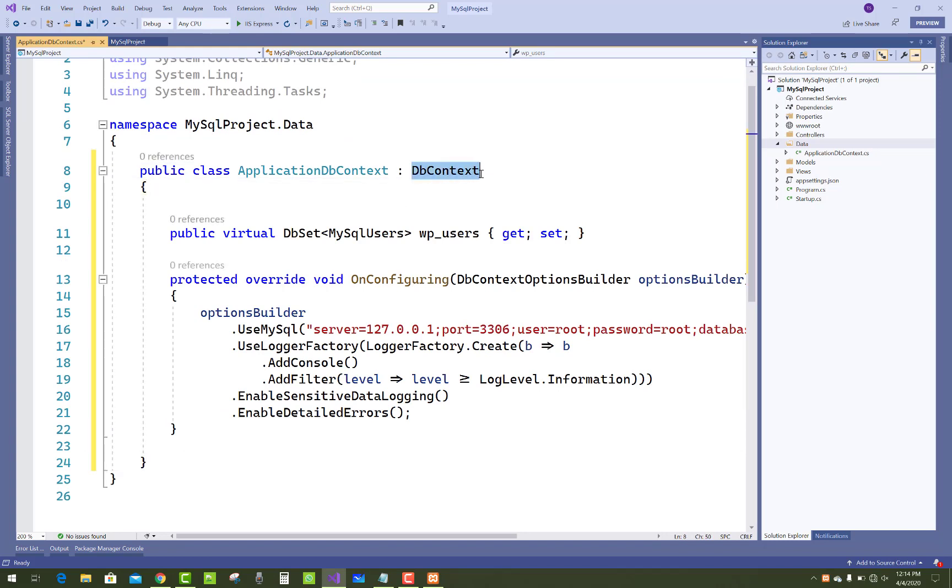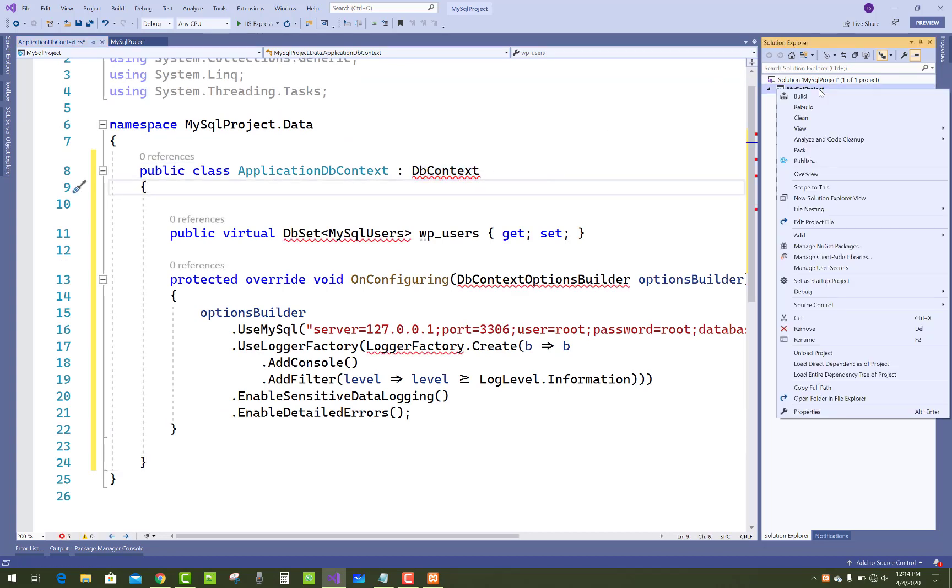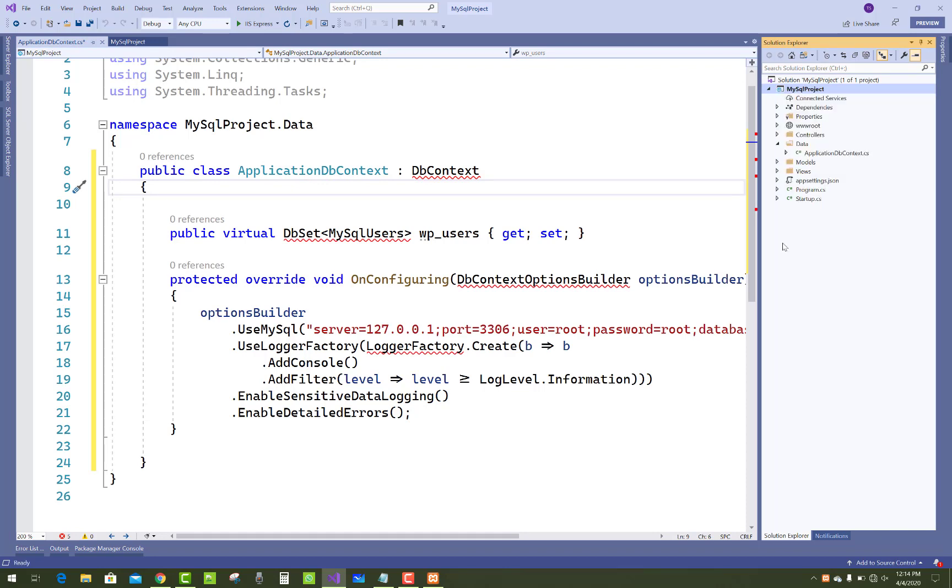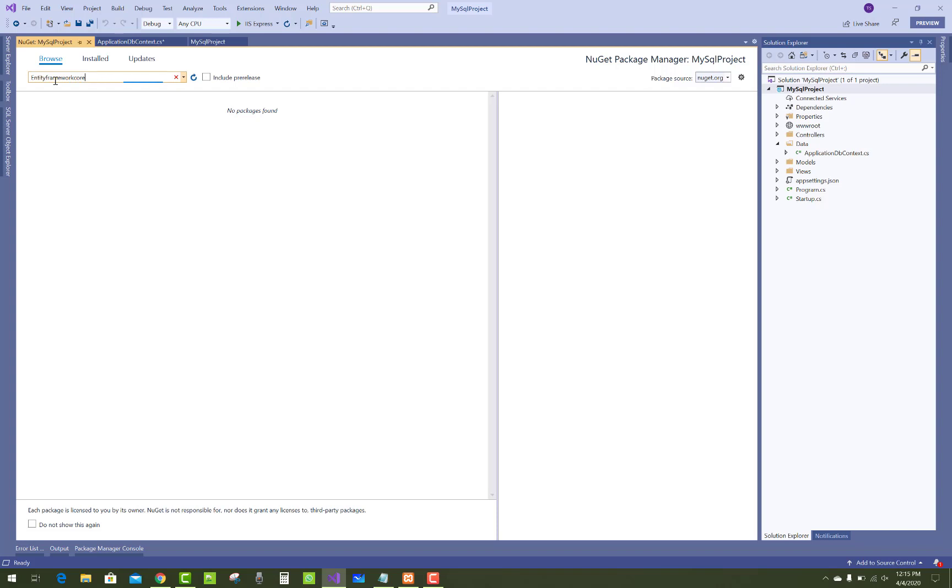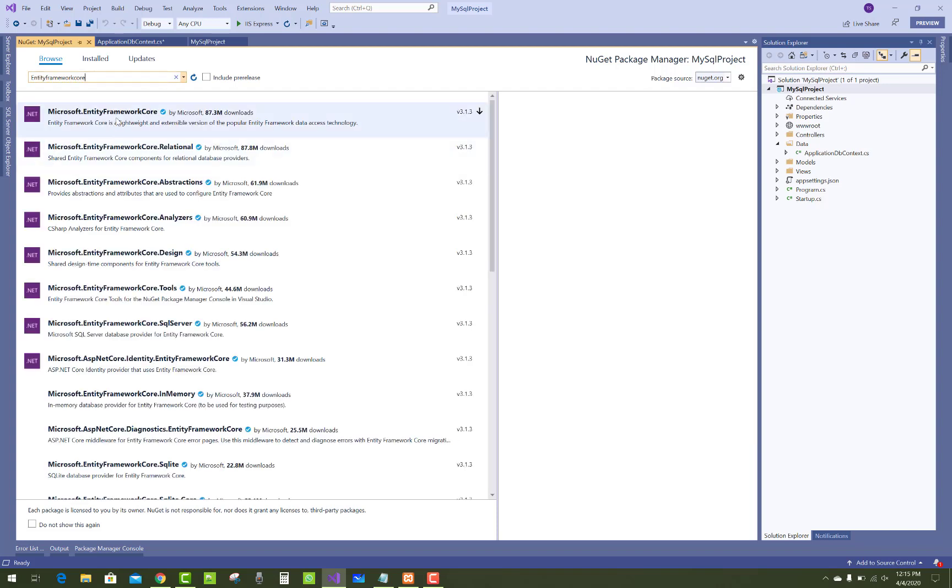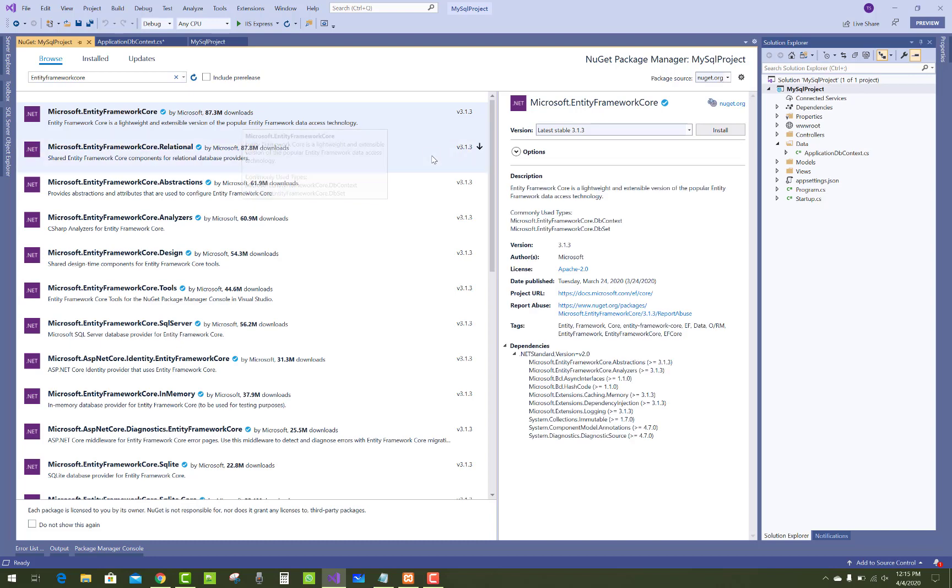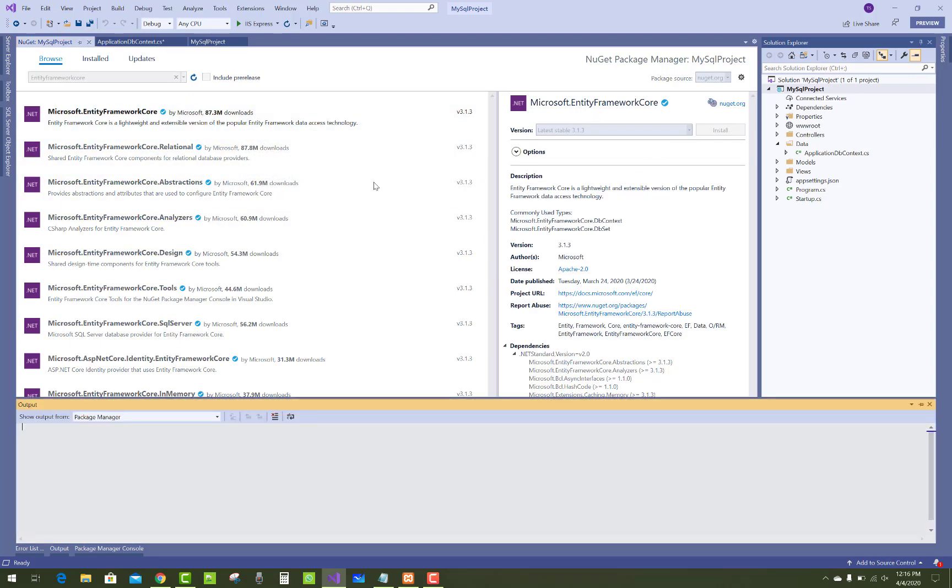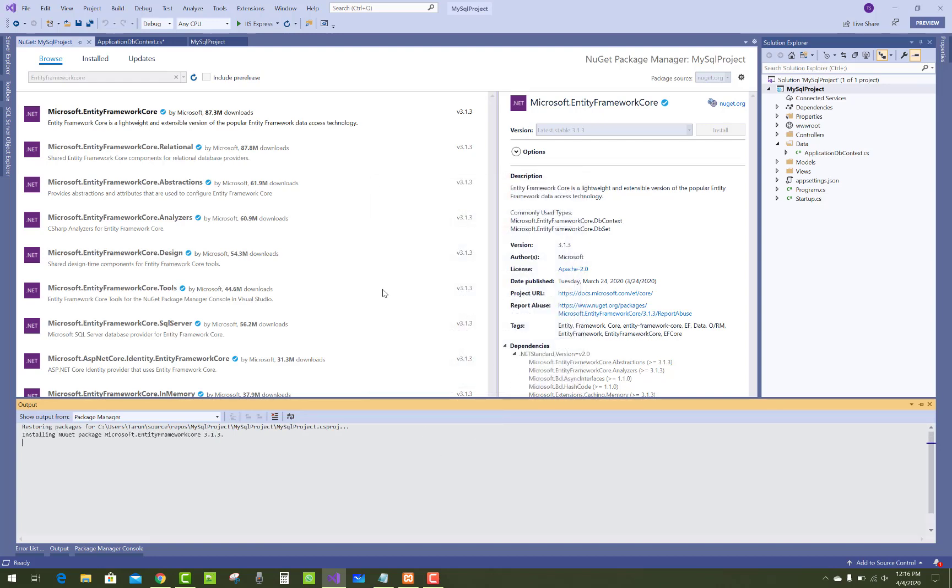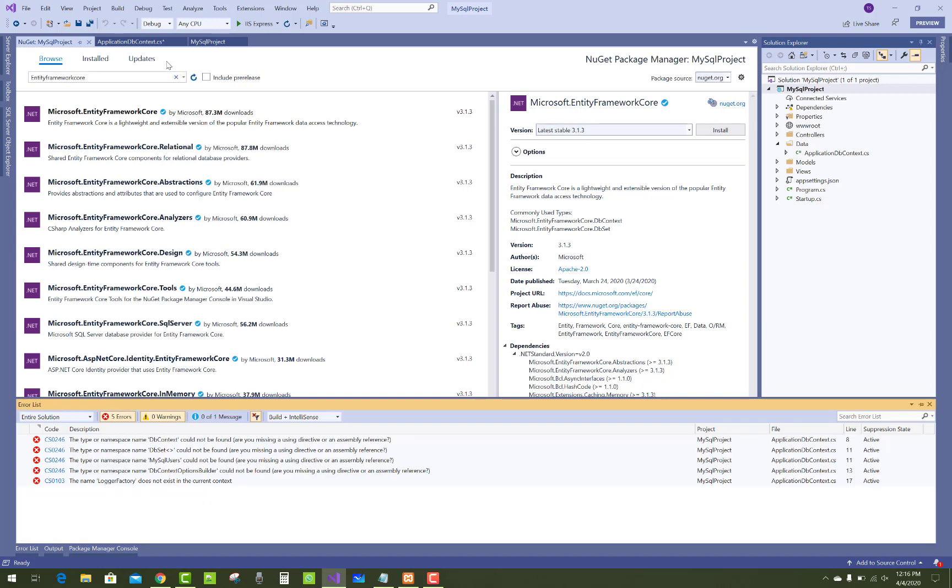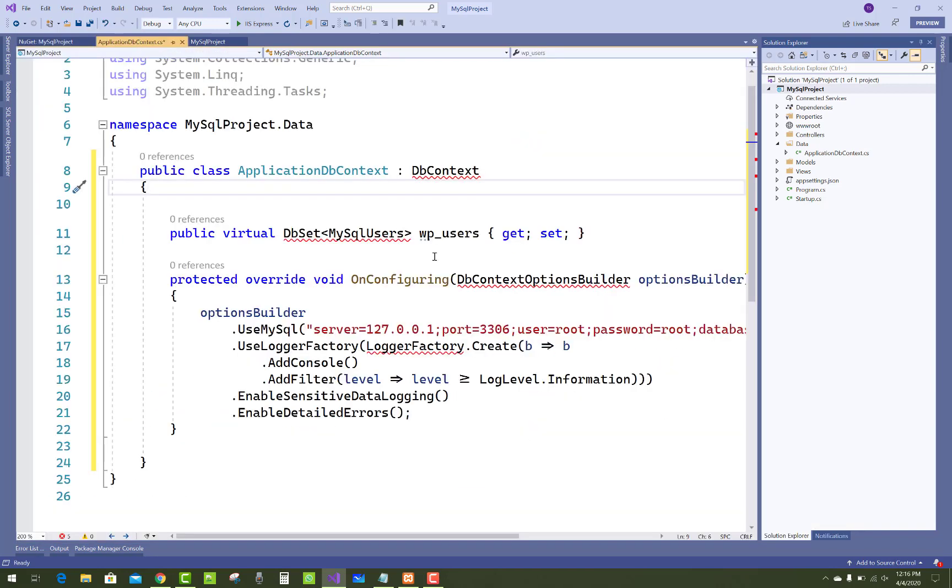In this we can pass ApplicationDBContext, and that class will inherit with the DBContext class. DBContext class actually exists in a NuGet package. Just open Entity Framework Core package into your project - Microsoft.EntityFrameworkCore.